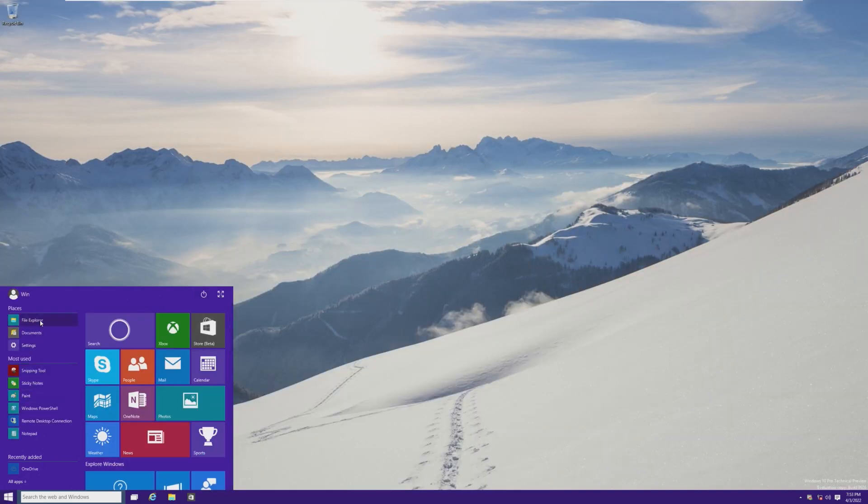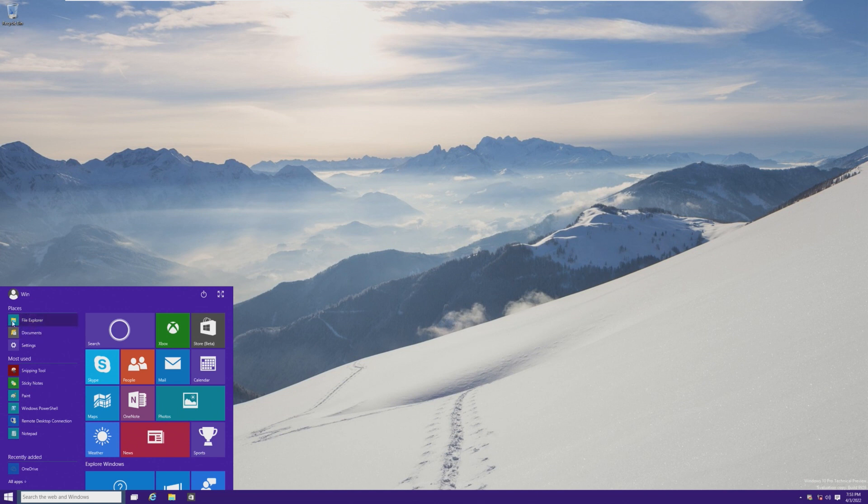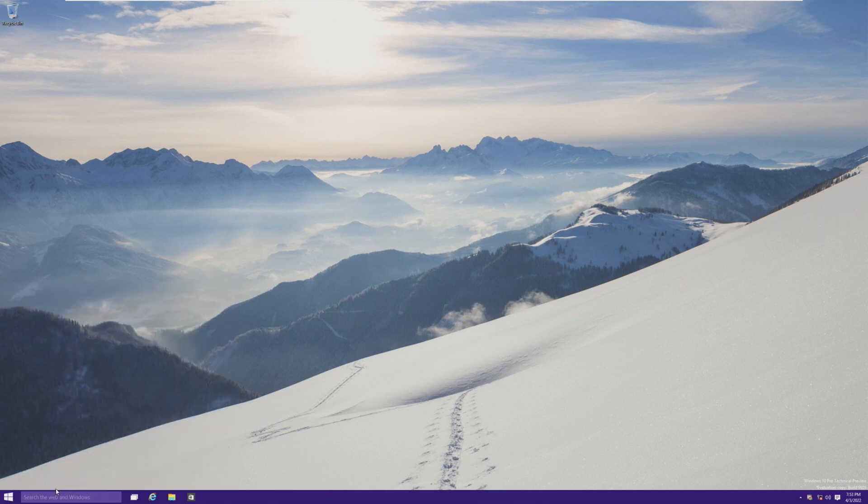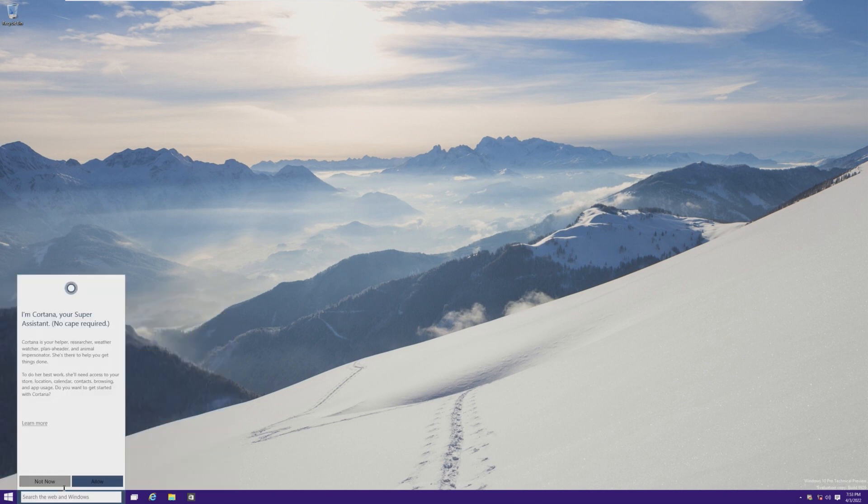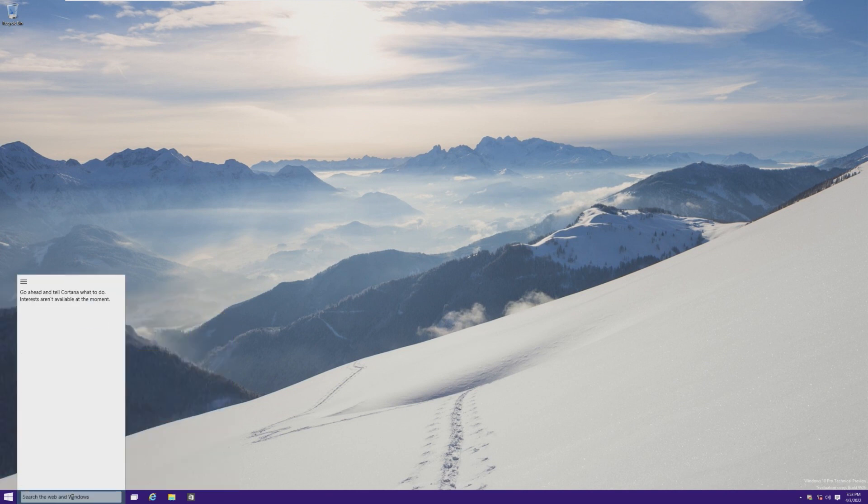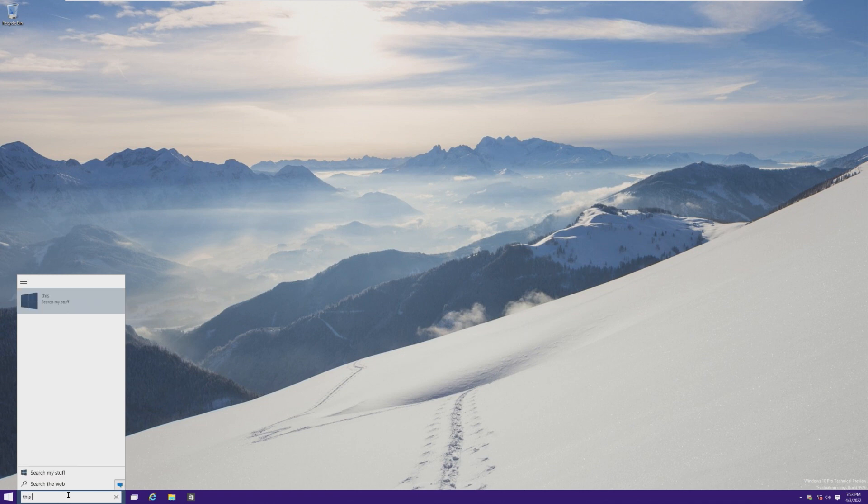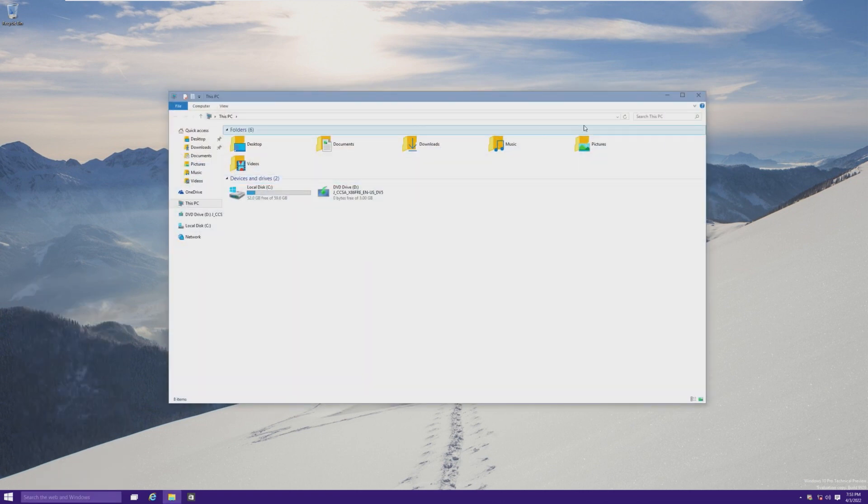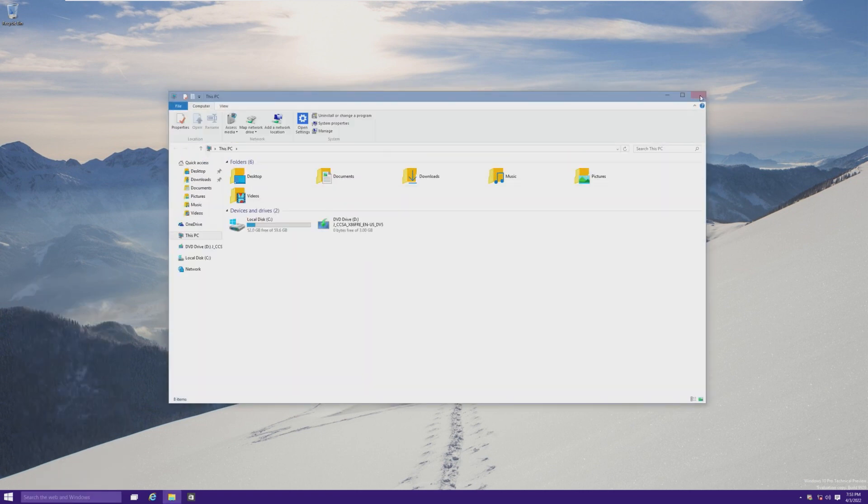And the power options are at the top instead of down here. Places also is something that I don't believe made it to any version of Windows 10. It was mostly just most used in all apps. But places is like your file explorer document settings, and I believe you could customize this. Then in the taskbar, we have the search bar, which is basically just Cortana. I don't actually know if... Okay, so yeah, it does work, but it is a little bit slow.